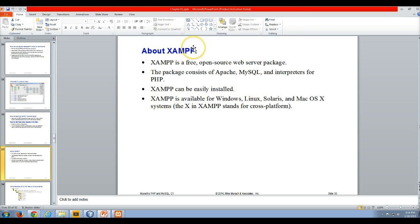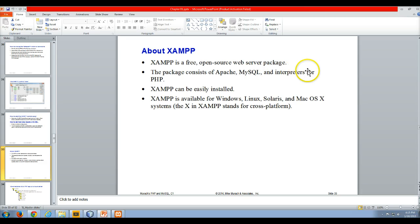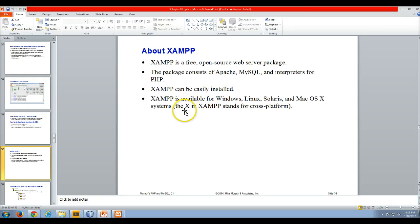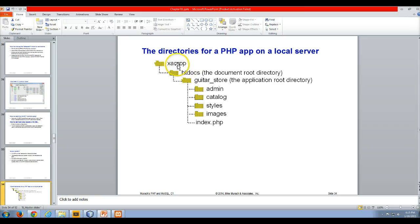Here's a little example of how XAMPP is a free open-source web server package. It'll download Apache, MySQL, and interpreters for PHP. It's easily installed and it's available on just about every platform. Again, that's what the X is for - the X stands for cross-platform.